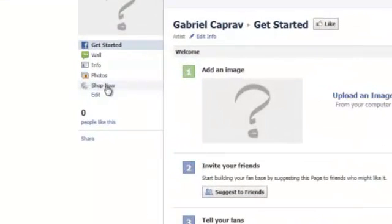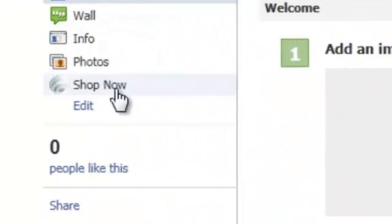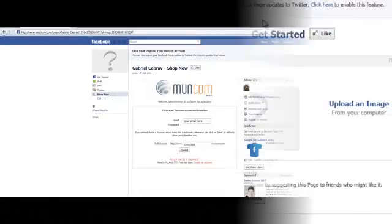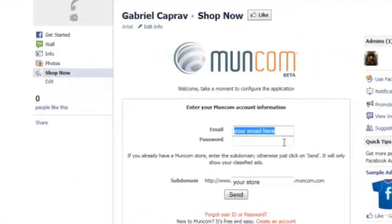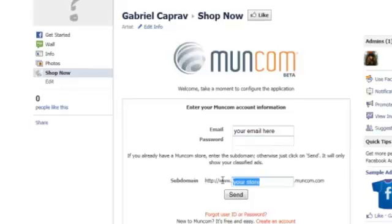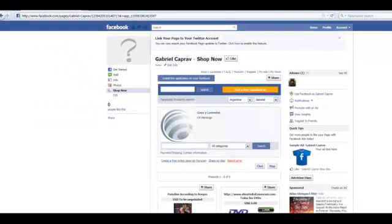On the left, you will find the link Shop now. When you log in for the first time, you will have to input the information of your Moncom store in order to synchronize it. Then accept and refresh your page.